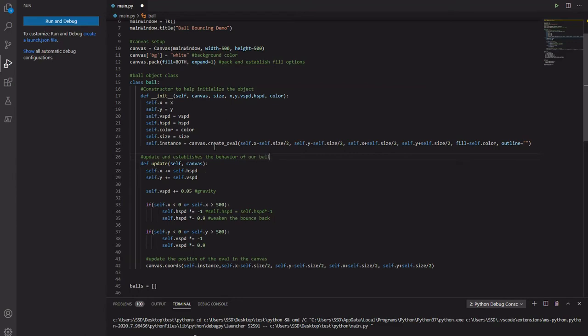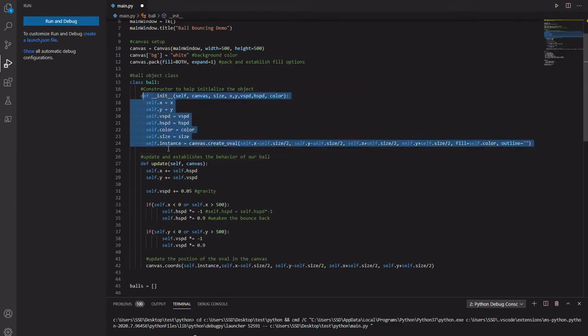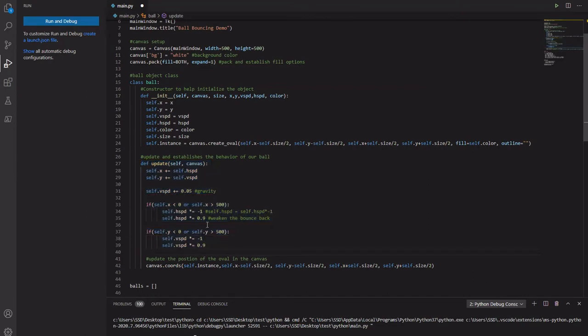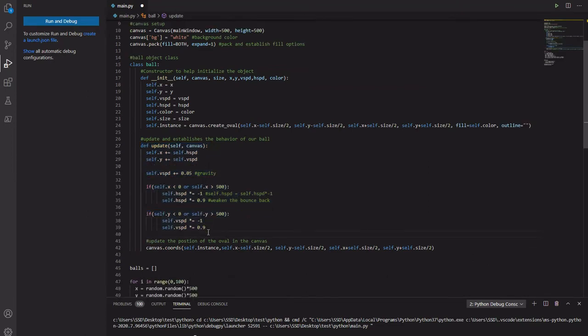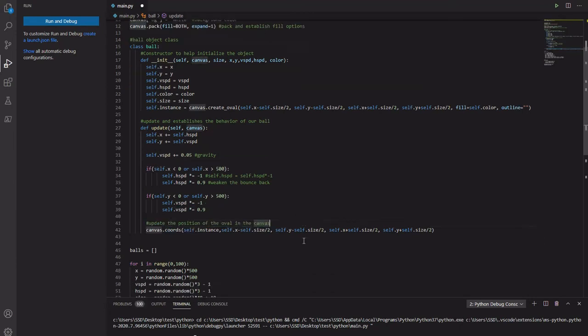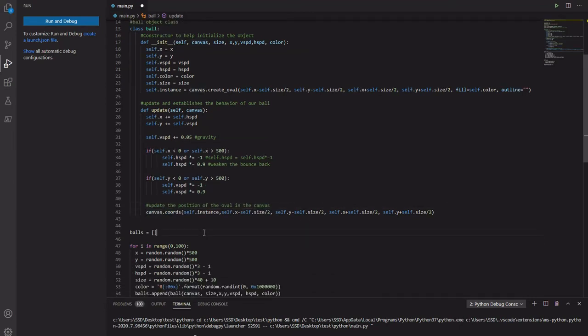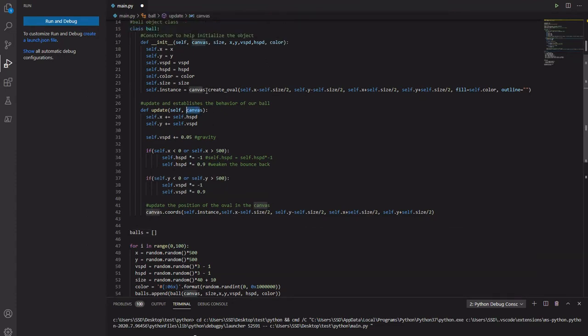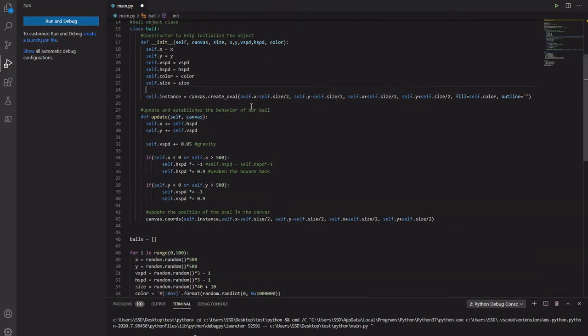This helps initialize our ball. And then this then deals with the behavior of our ball. This one updates the position of the ball. And it uses canvas. It's important. Decoration here.